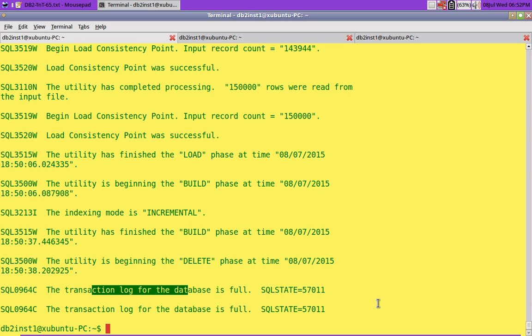And also, I still don't know why, even though we accept that, but still why there is a requirement for such a huge transactional log space for the delete phase of the load operation. So maybe that is me. Probably if I get some comments on it, that will be great. Any case, hope this information was useful to you. That's it in this video tutorial. See you in the next video tutorial. Until then, bye-bye.